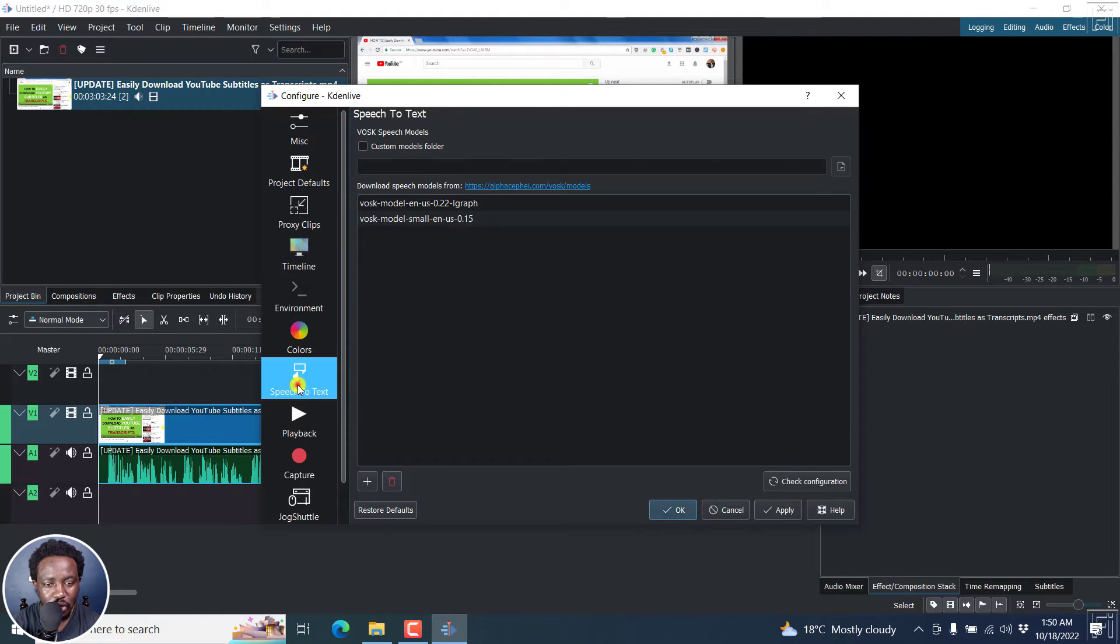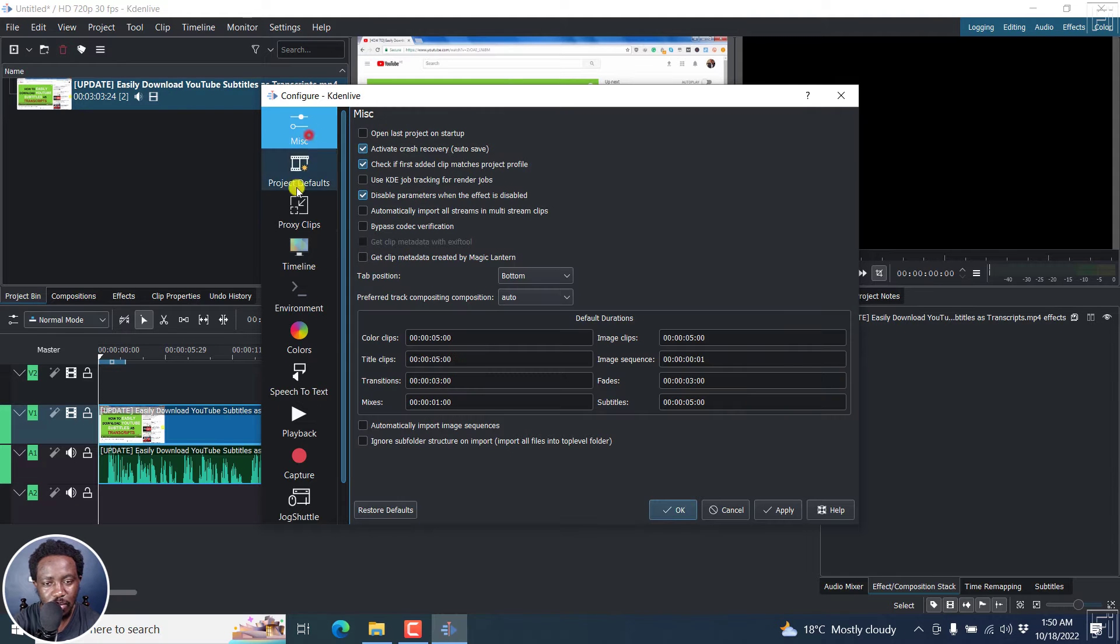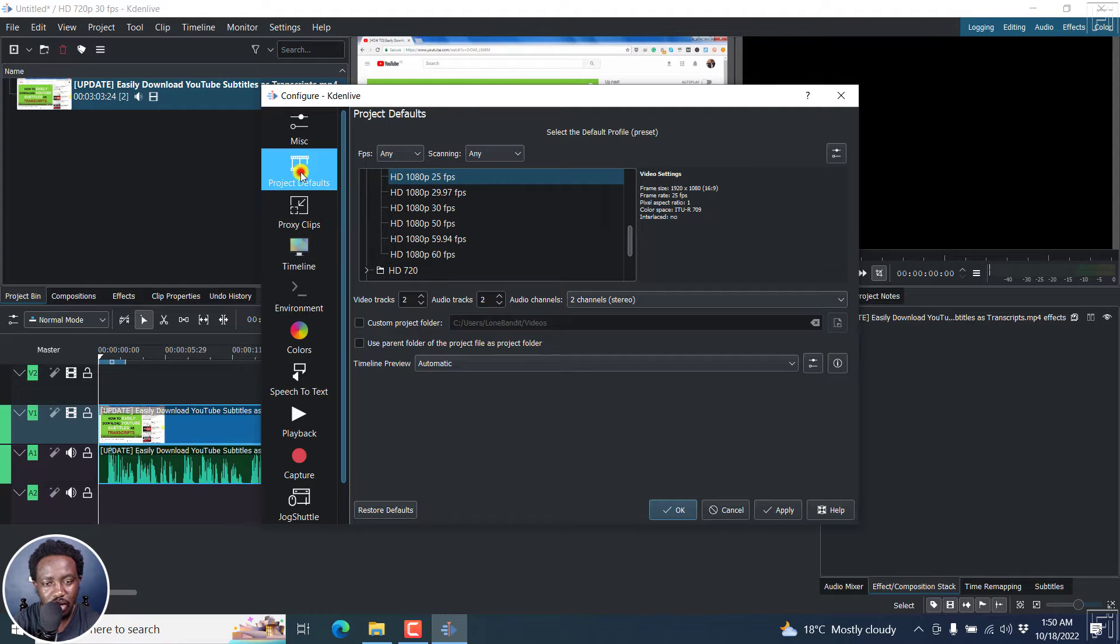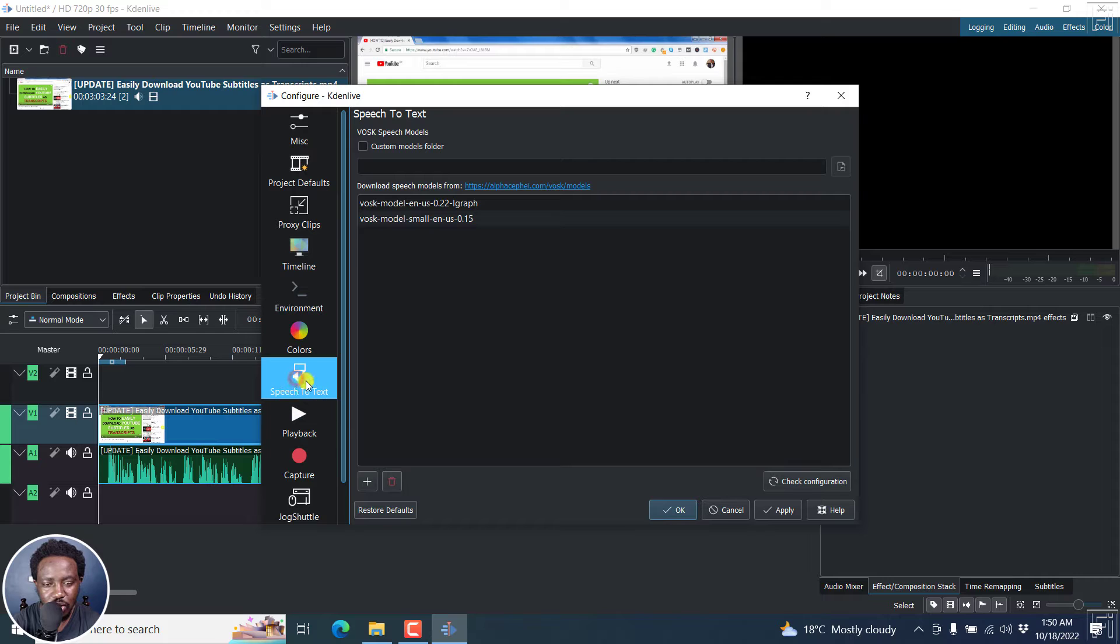Now, if you're not in the speech to text model section, if it's your first time, you might be somewhere else, you'll need to click on speech to text.